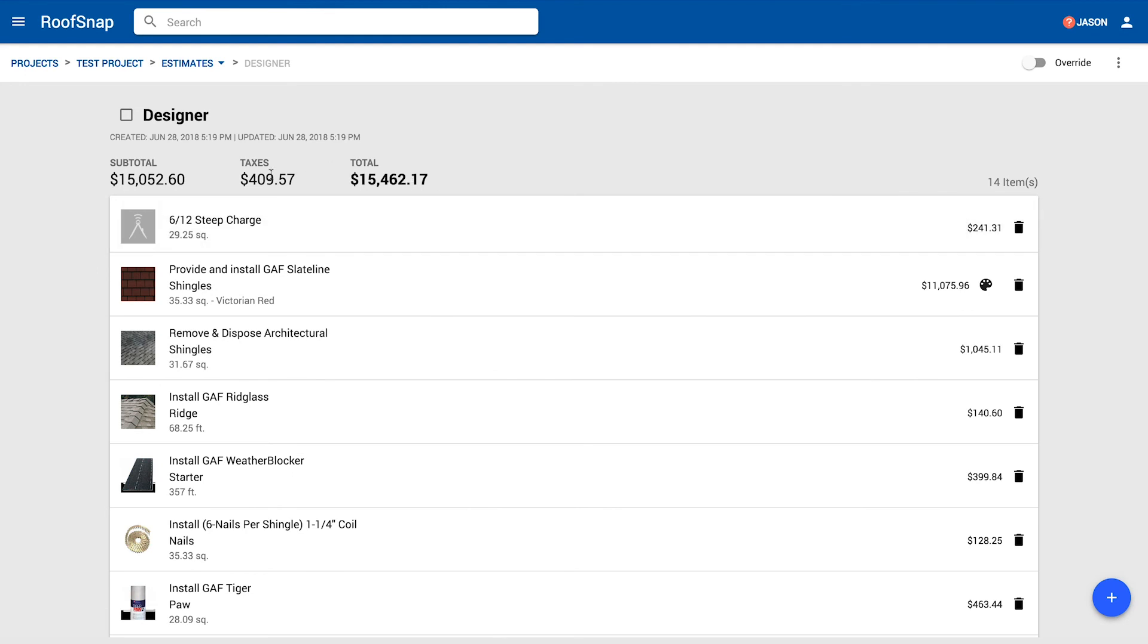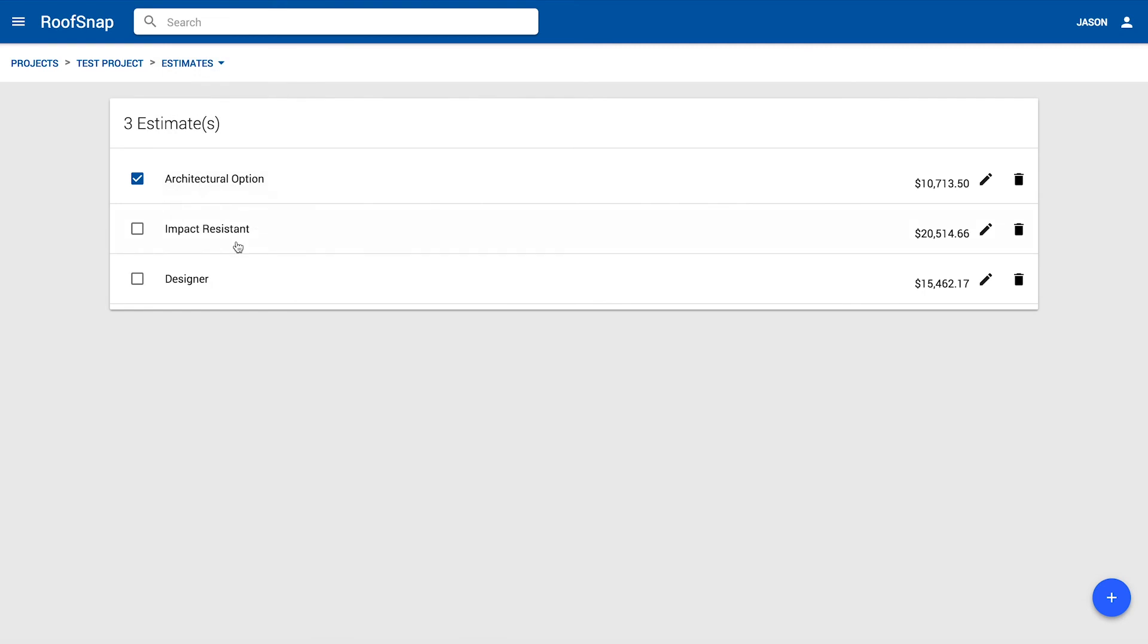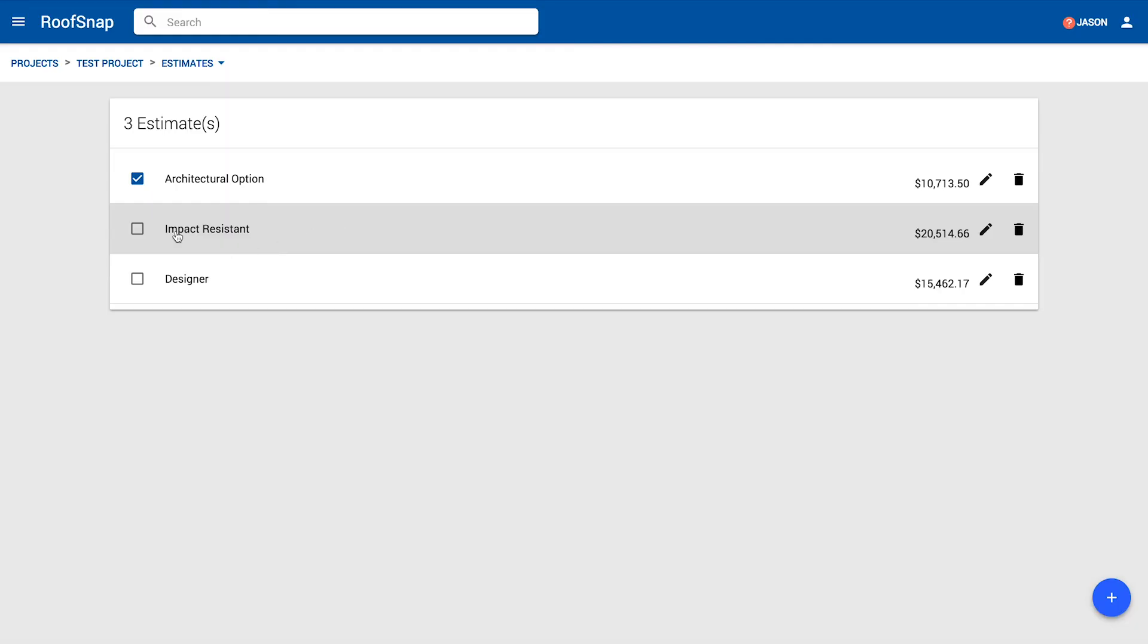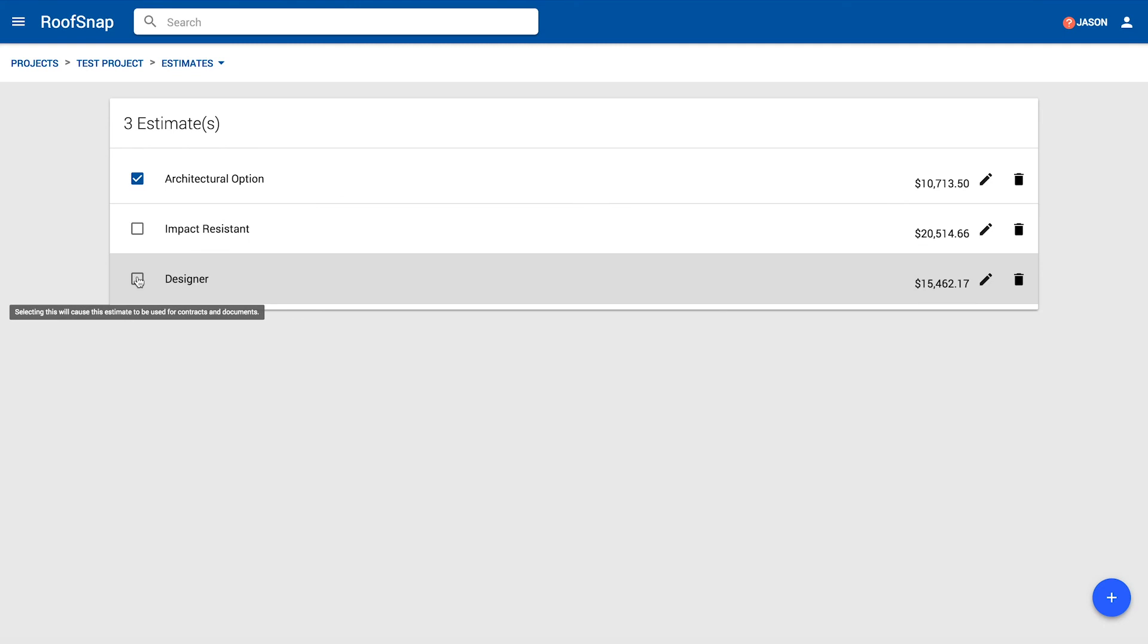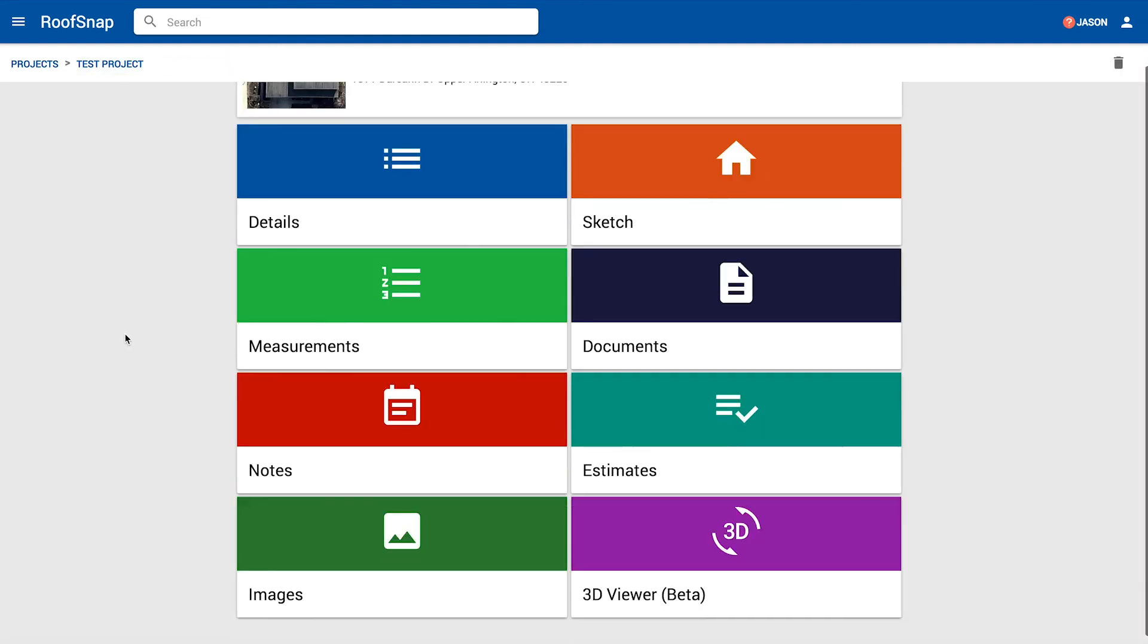So when we go back to view the estimate screen here, we can see that we have three options. Well, Katrina, which option is the customer most likely to buy? Hmm, well, let's hope for that impact, but maybe the designer. Yeah, you know, typically you give three options to try to drive them towards that preferred option, that best ideal recommendation that you're providing to your customer. Whichever one you select here is the one that is going to show up on some of the documents that will generate. But for right now, let's just jump back to the home screen here. That's really all that you need to do to create those estimate options here within RoofSnap.